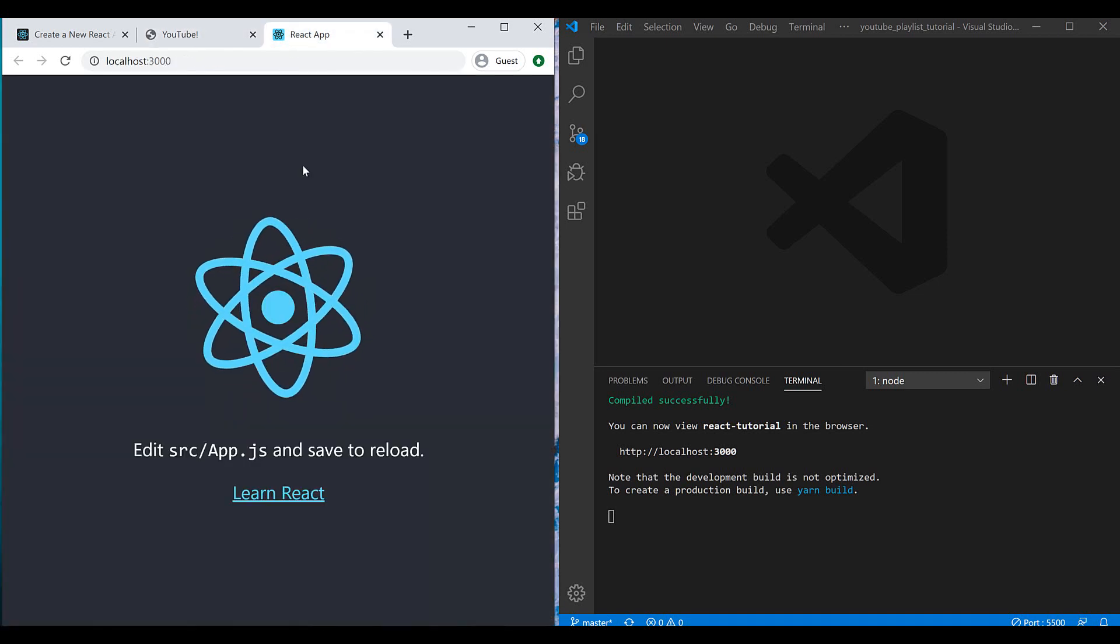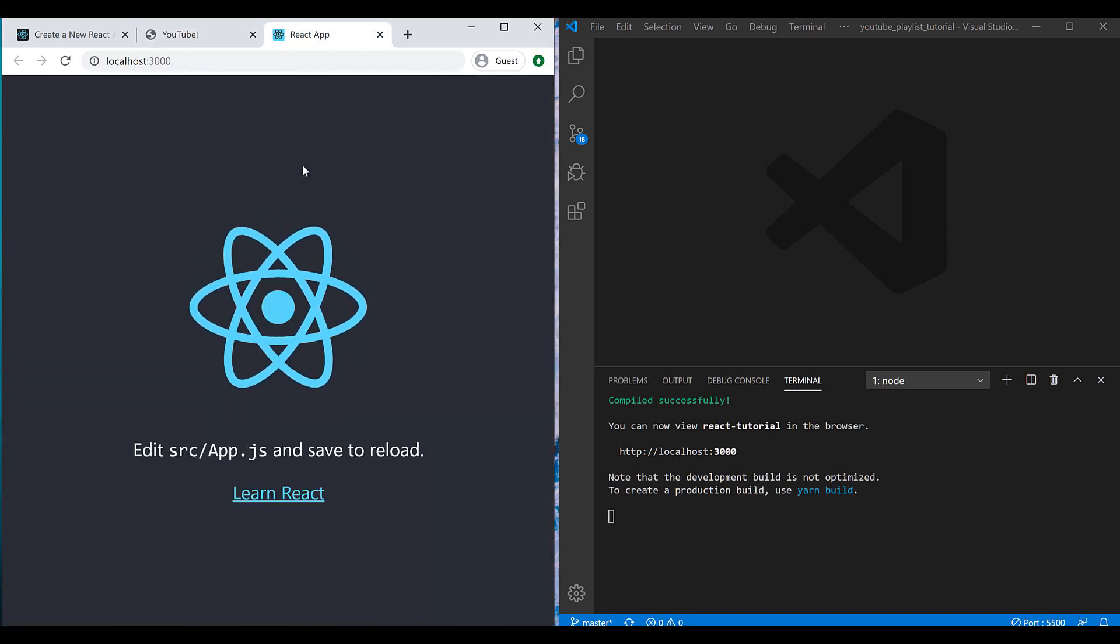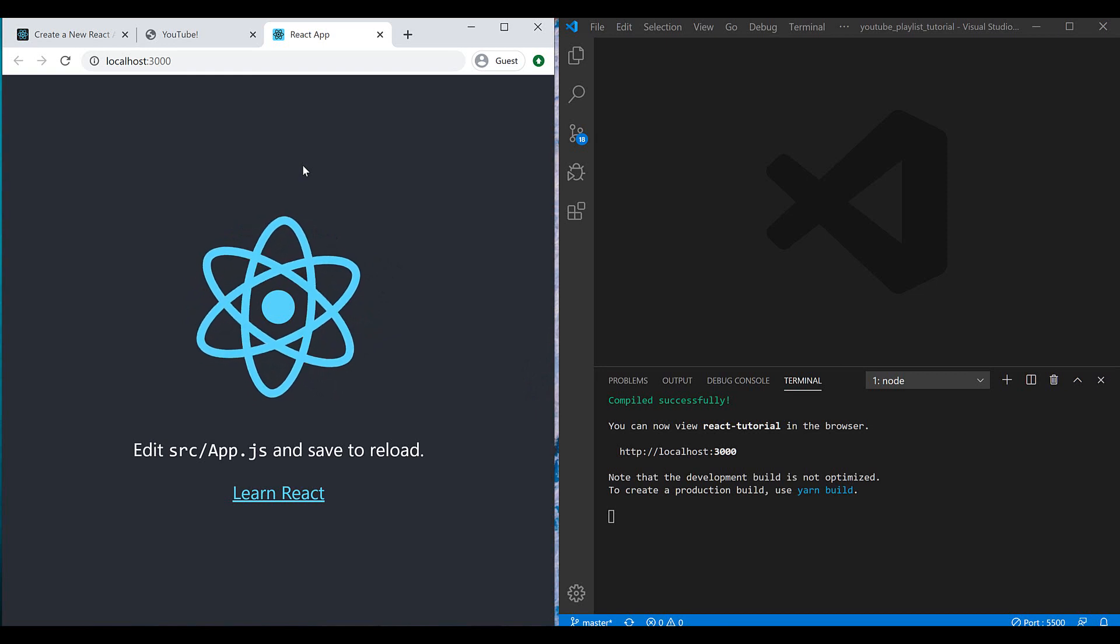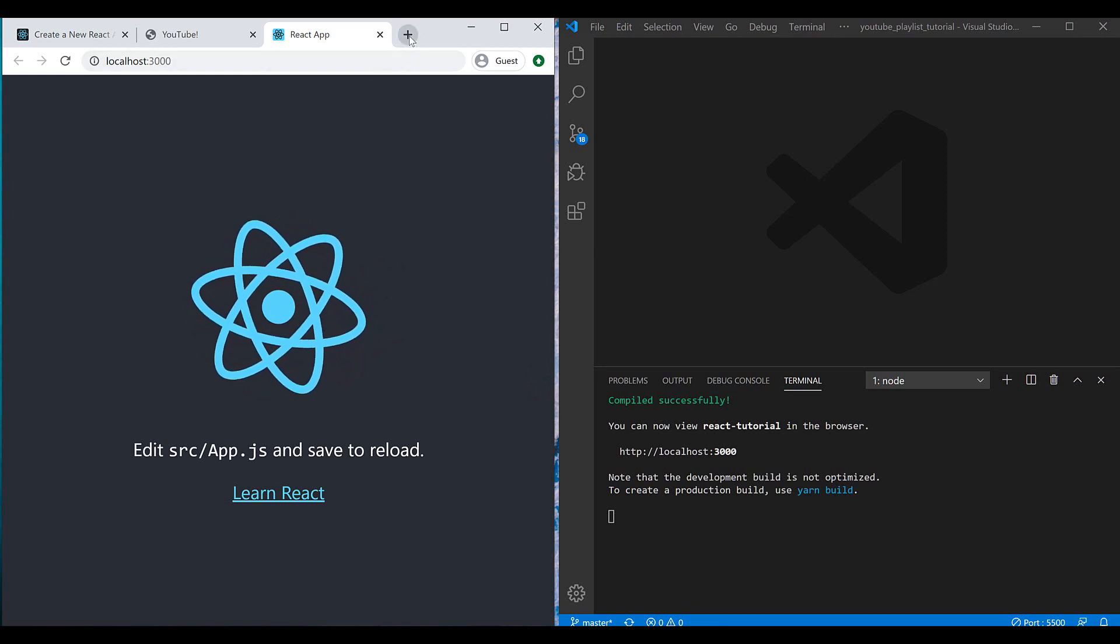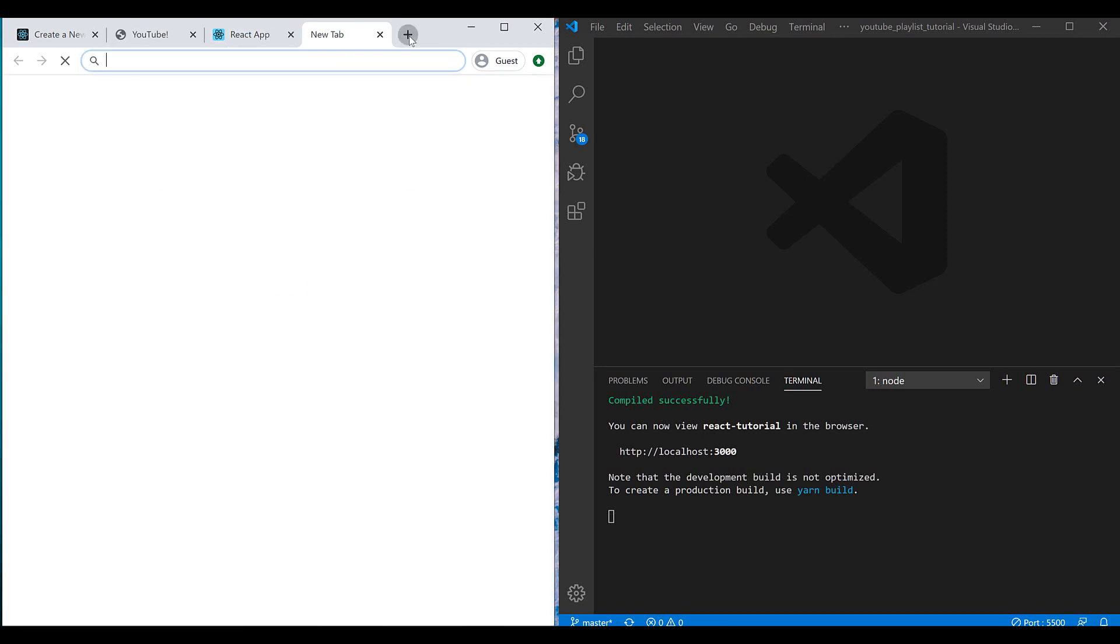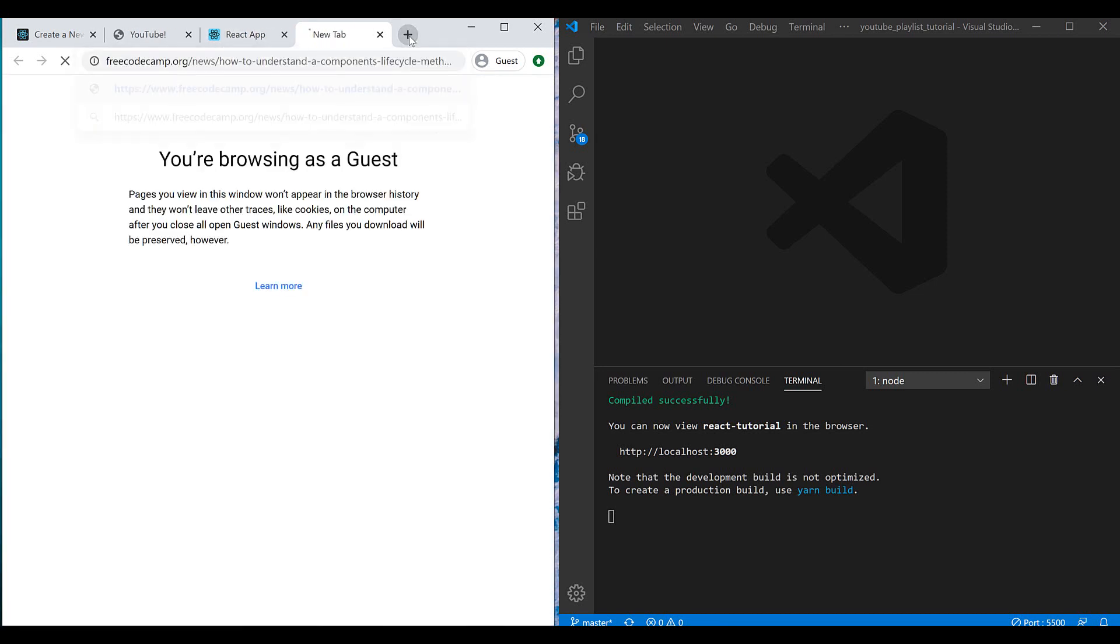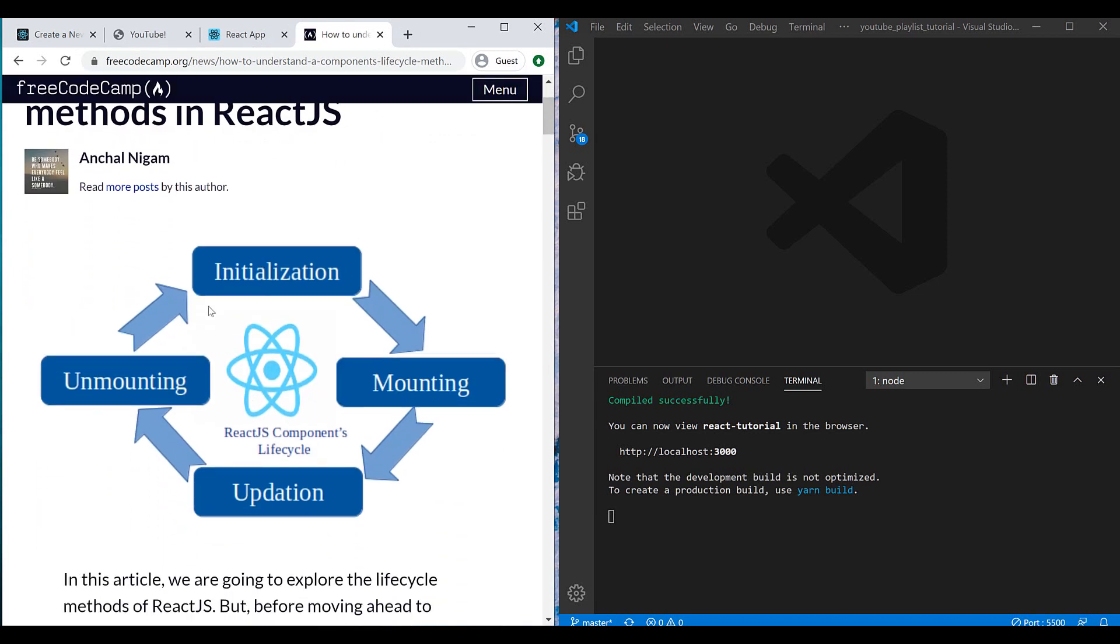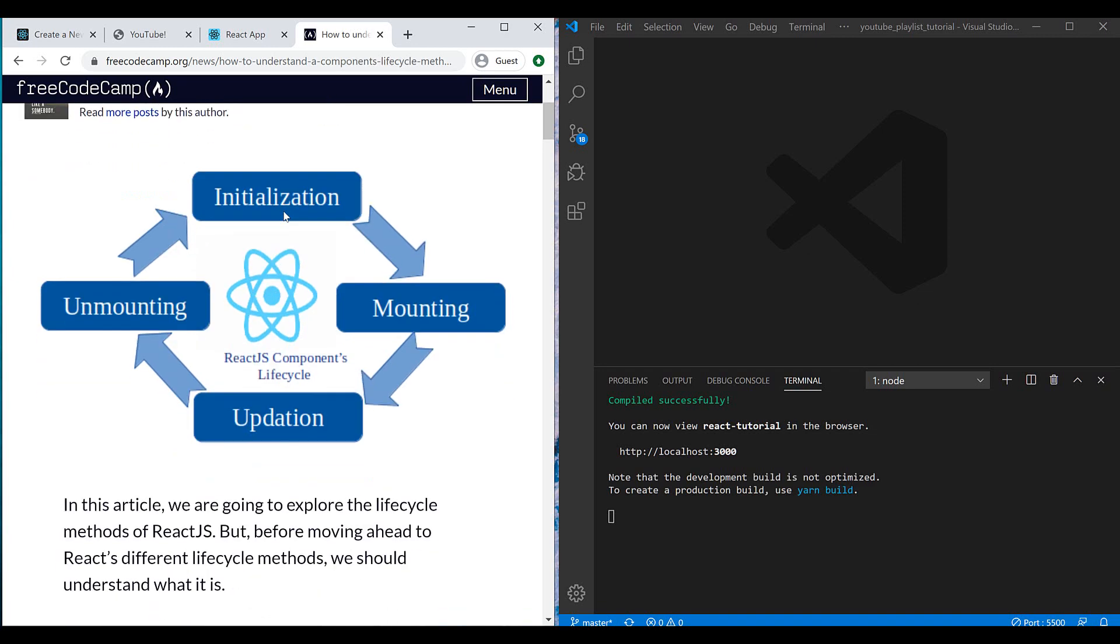Each component in the React application has its own lifecycle. If we want to learn more about lifecycles, we can see this image. It's from freeCodeCamp page, a famous website that you can start programming with. Here you can see that every component has an initialization phase and mounting, updation, and finally when we destroy our component, for example close the window, we have unmounting.